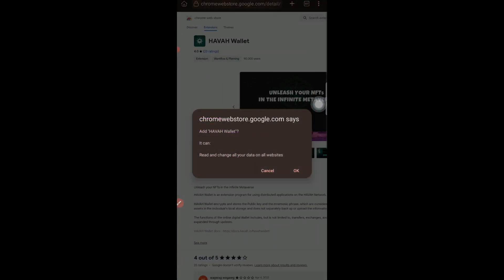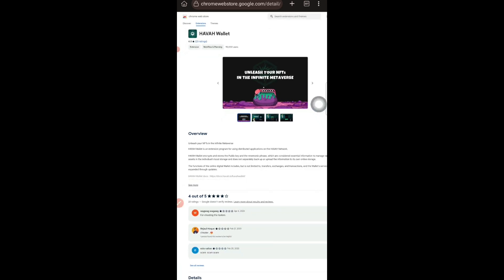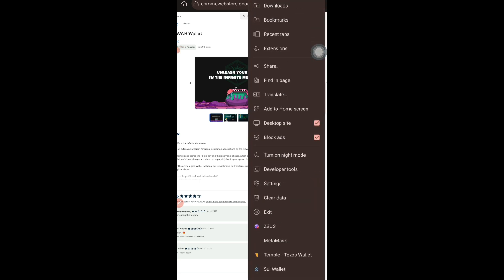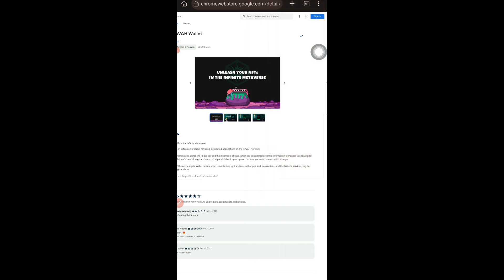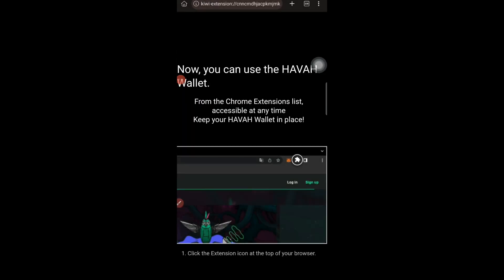There is an 'Add to Chrome' button — just tap on that. Hava Wallet is similar to MetaMask; we also have Trust Wallet, MetaMask, Math Wallet, etc. Hava Wallet is also one such company. Once it is added, it will be reflected in the three-line menu. Currently it is installing — it will take some time depending on your internet connectivity — just wait for it to finish.